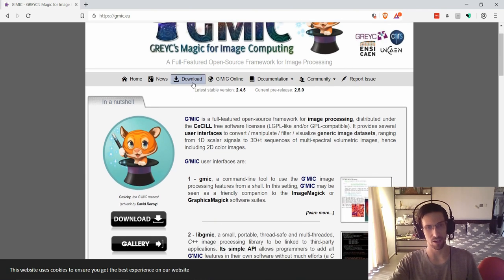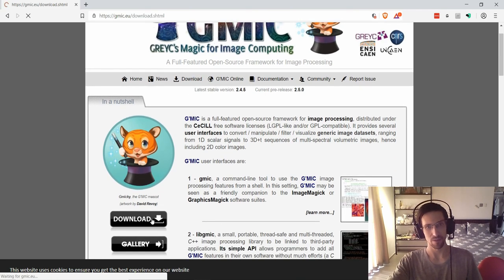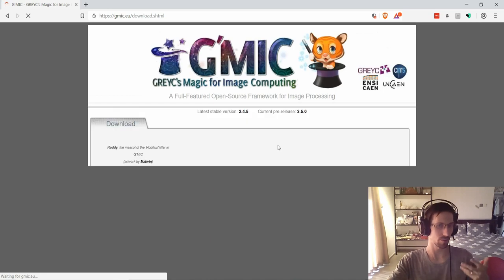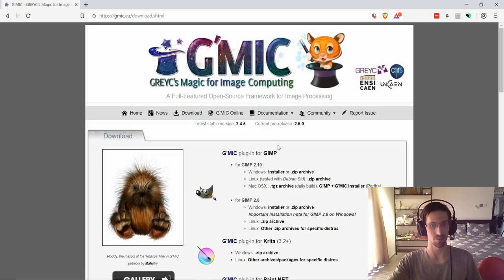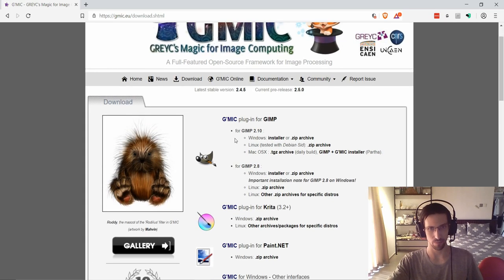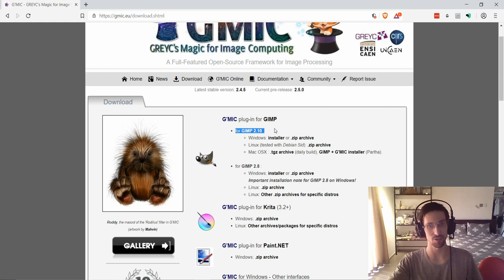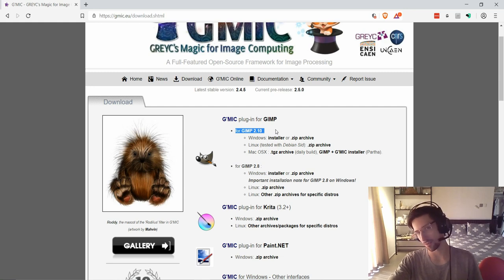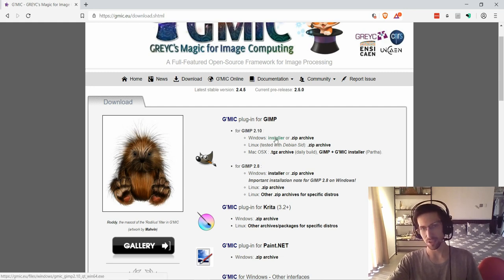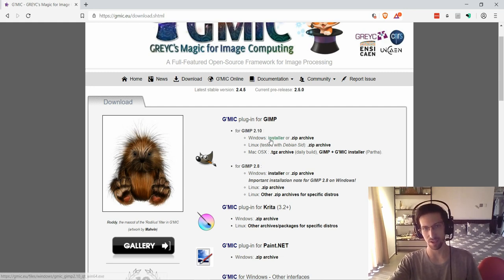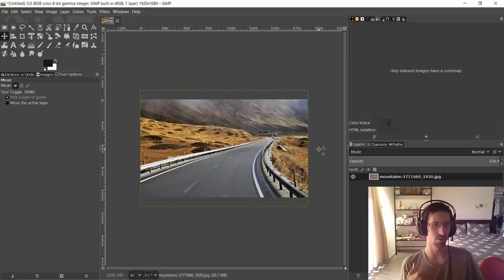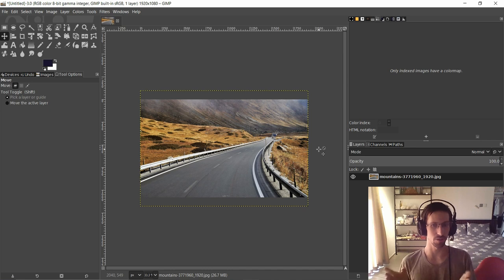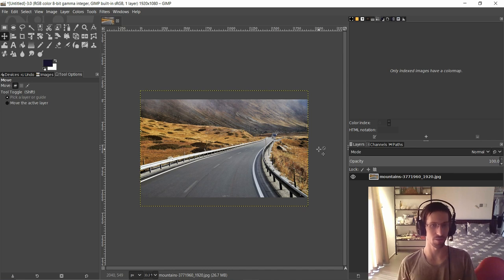So currently G'MIC is on version 2.10, so if you want to install it you simply need to click on this G'MIC installer, go ahead run that, and then restart GIMP. Once you have GIMP restarted and you've loaded up an image that you want to apply some filters to, you select the layer of the image.